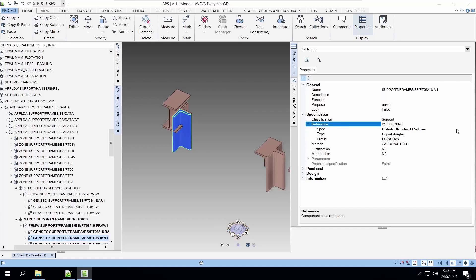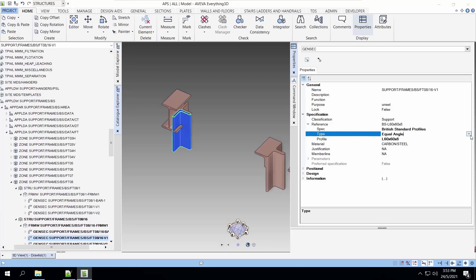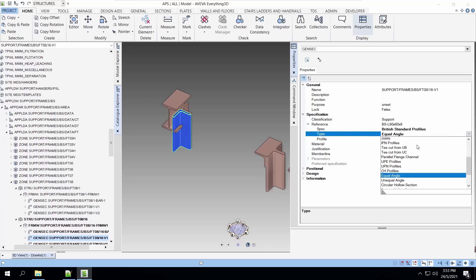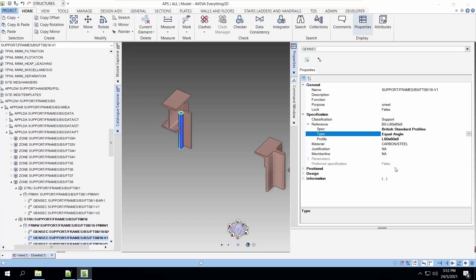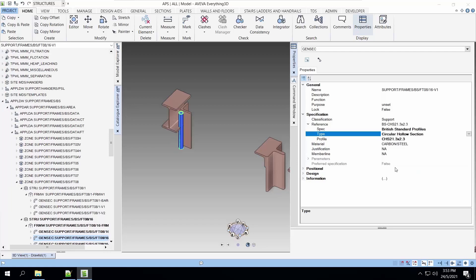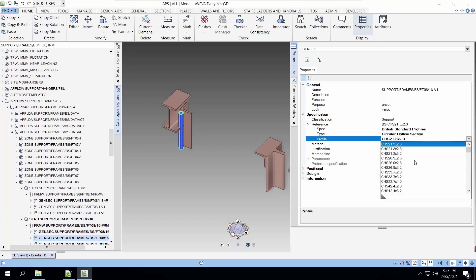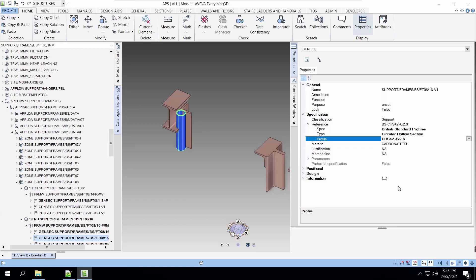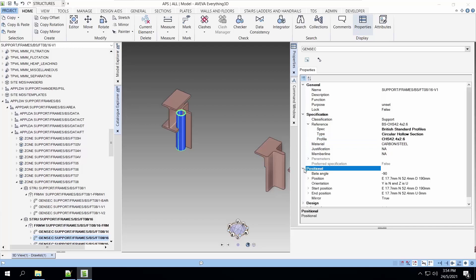Let's use a circular hollow section, from the British standard profile. Choose the size of the circular hollow section. Now, we have to position this column to the correct position before we can continue.